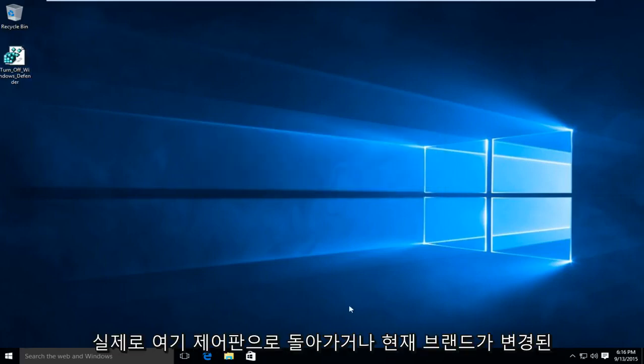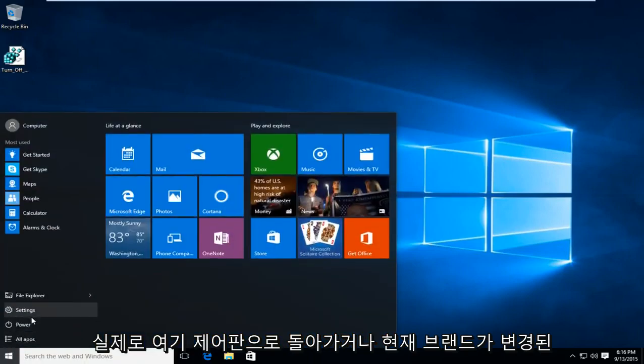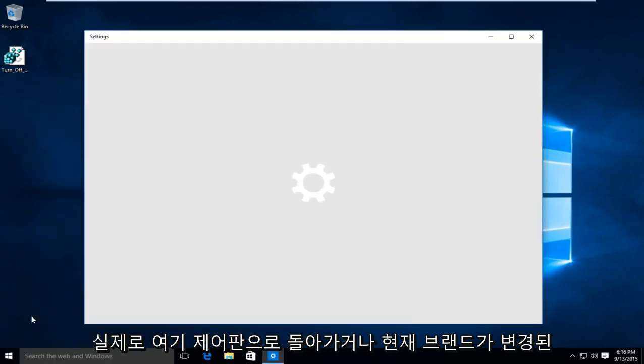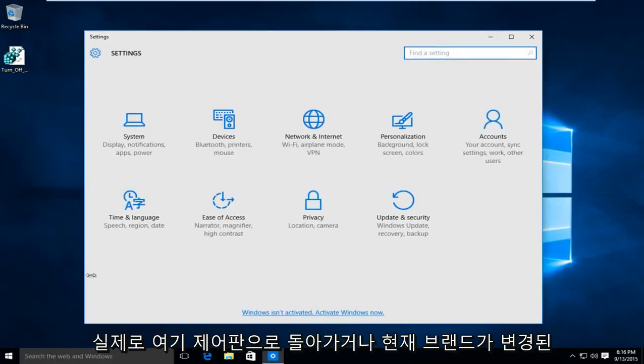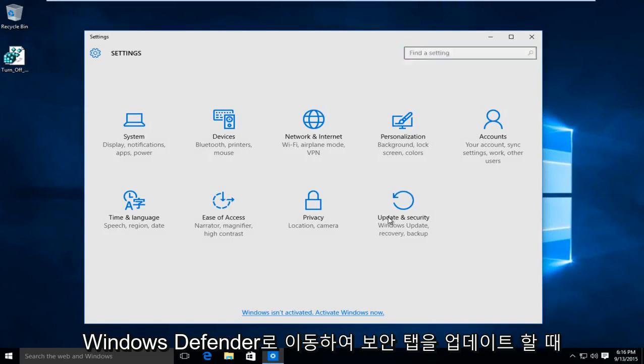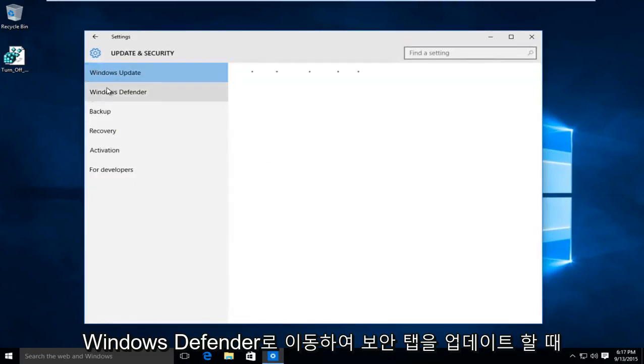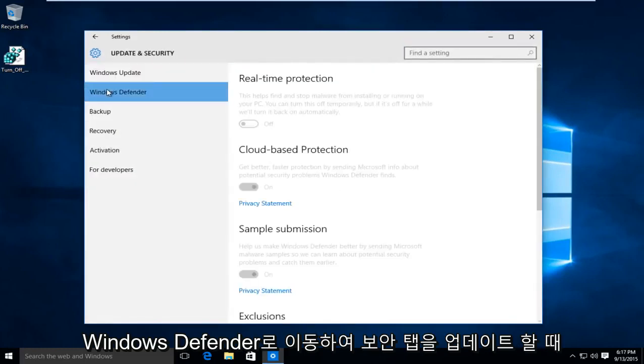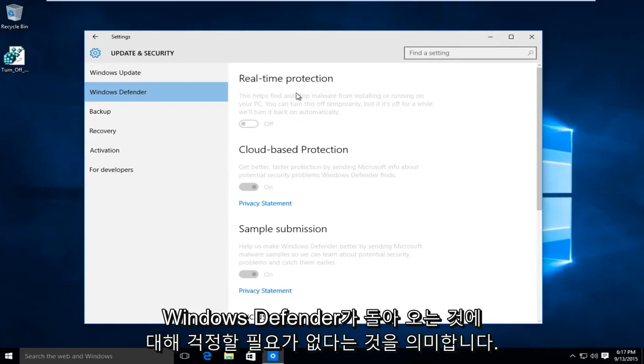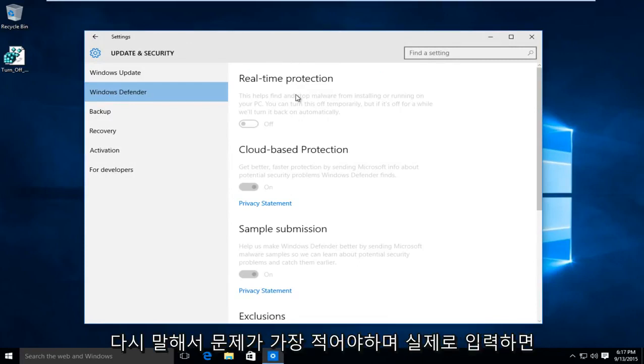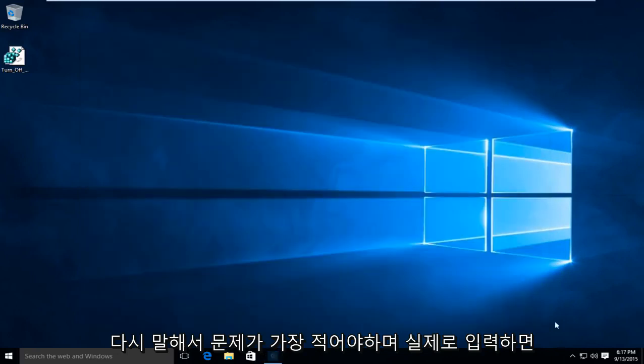So if we actually go back into the control panel here or what is now the rebranded update and security tab, going to Windows Defender we see all this has been grayed out meaning we do not have to worry about Windows Defender coming back on again. So that should be the least of our problems.